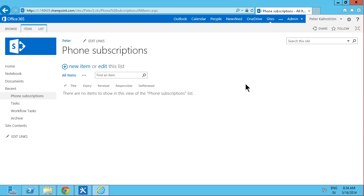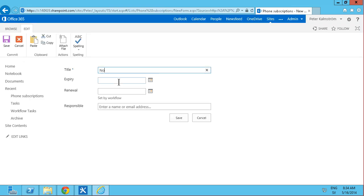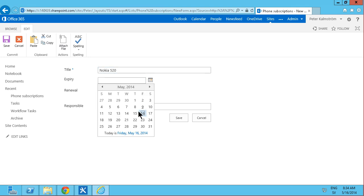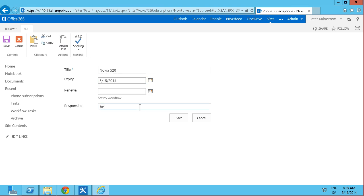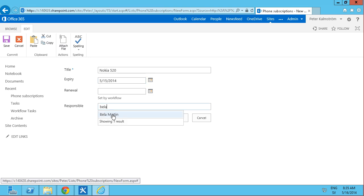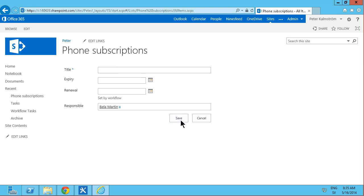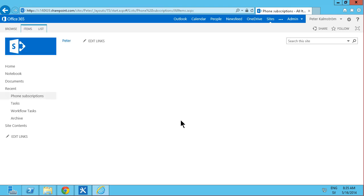Now I'm just going to create a new item. And set that to the Nokia 520. And that will expire on, let's say, that will expire on the 15th. So the renewal date should be set. Bill Martin, he'll be responsible for that. And I'm just going to save that.